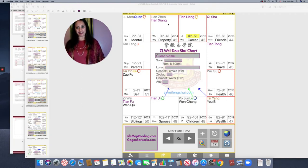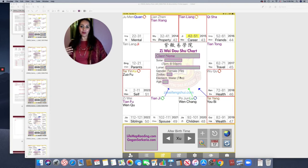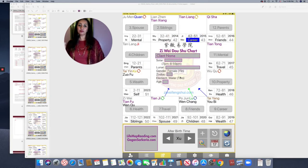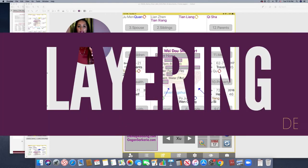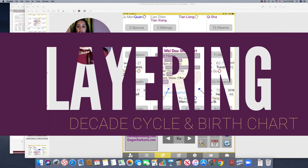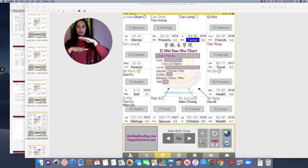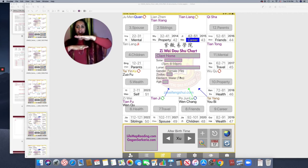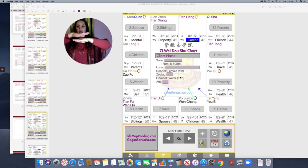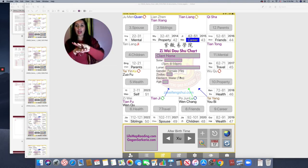Understanding how the palaces interact with each other, which ones will clash and when, and what you can do to keep the clash manageable is what this 90-day journey is about. Now this chart has the decade cycle overlaid on the actual birth chart — this is where the real dynamic happens. The decade palace is sandwiched between the natal birth chart and the annual chart. So you have the natal birth chart, then the decade, then the annual, then the monthly — they move with time and you have to interact with them as they progress.